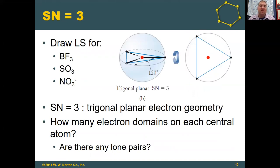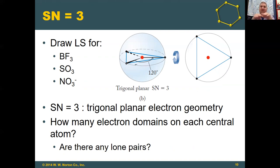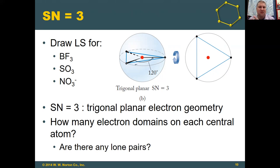For a steric number of three, you can draw Lewis structures for boron trifluoride, sulfur trioxide, or the nitrate ion. In all three cases, you have three bonded atoms to the central atom with no lone pairs. Those three bonded atoms are farthest apart when they assume a two-dimensional planar geometry. Dividing 360 degrees by three gives 120 degrees, making an equilateral triangle around the central atom. The electron geometry is called trigonal planar — everything is as far apart as possible and all in two dimensions.